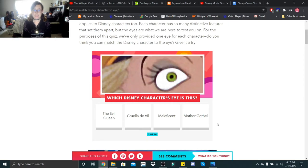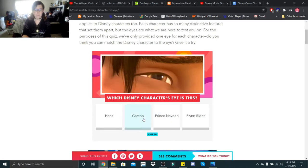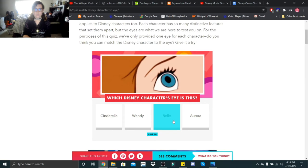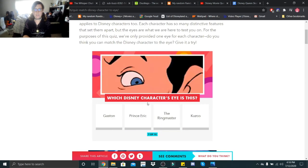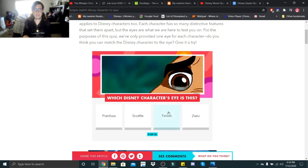Which Disney character's eye is this? That is not the Evil Queen, it's not Mother Gothel — I think that's Cruella. Which Disney character's eye is this? That's Jafar. Which Disney character's eye is this? That's Flynn's. Which Disney character's eye is this? That's Trident. Which Disney character's eye is this? That's Wendy. Which Disney character's eye is this? That is Gaston. Which Disney character's eye is this? That's Mother Gothel. Which Disney character's eye is this? That's Timon.